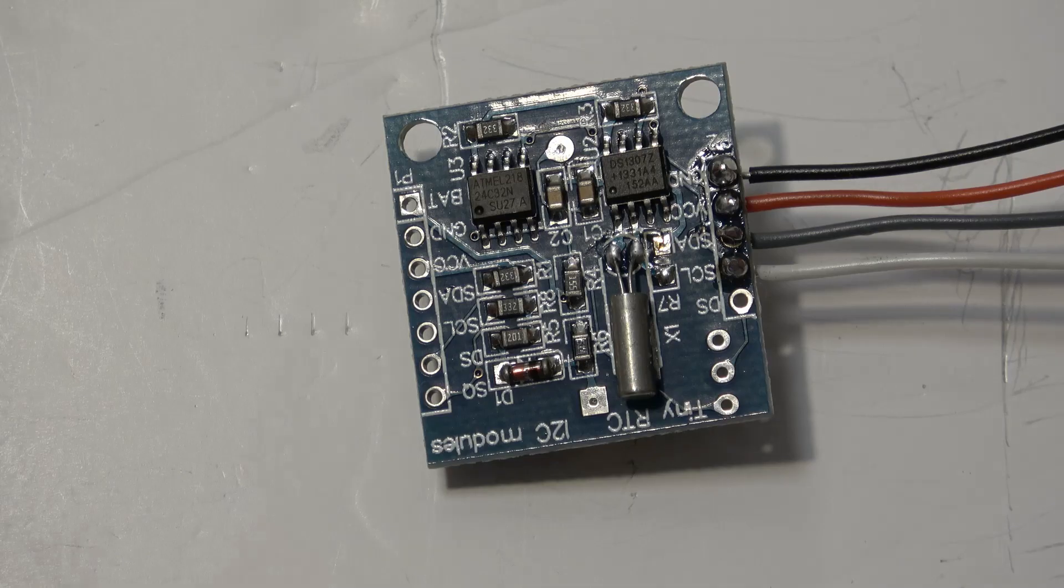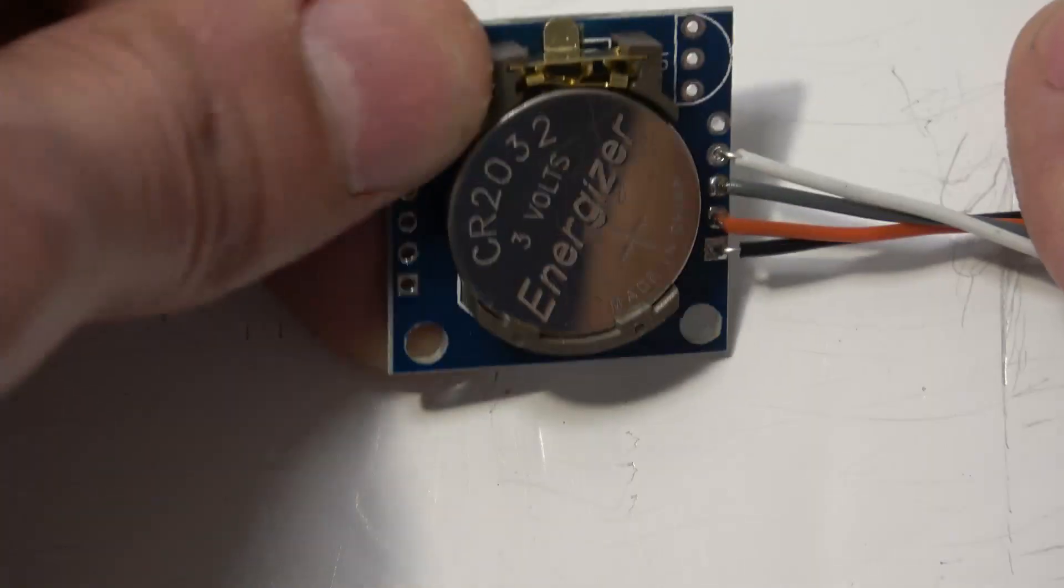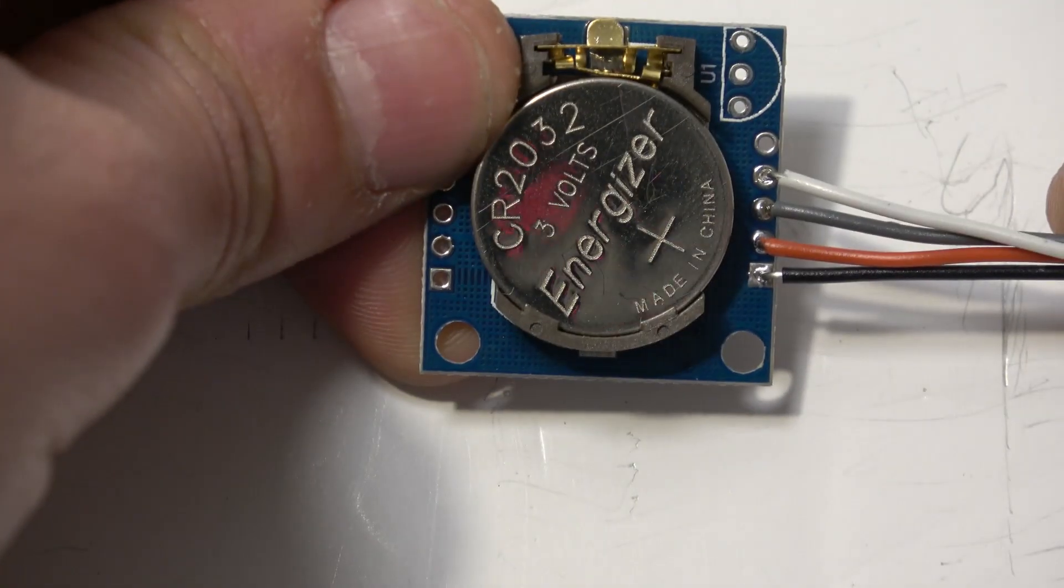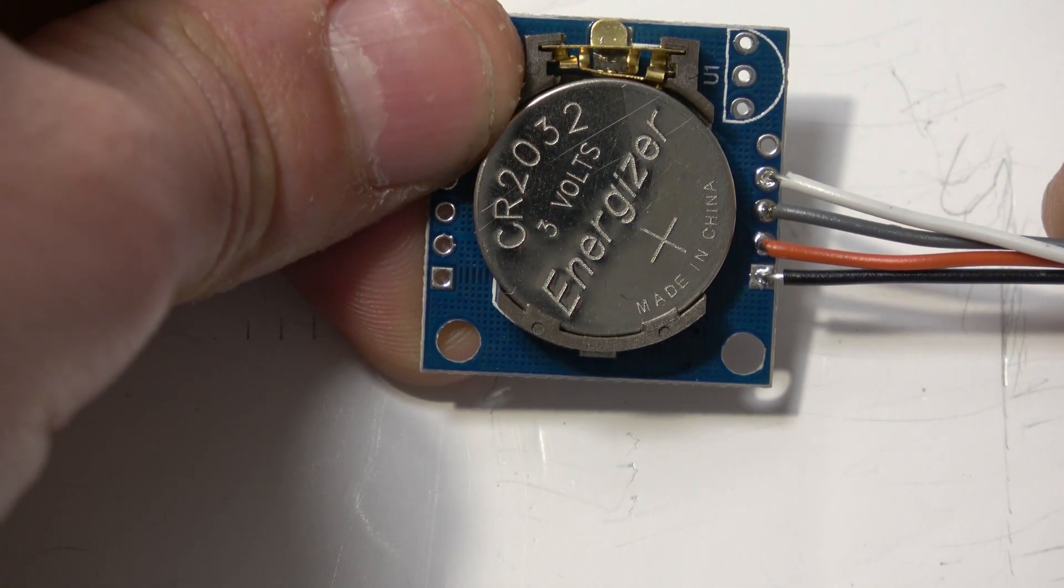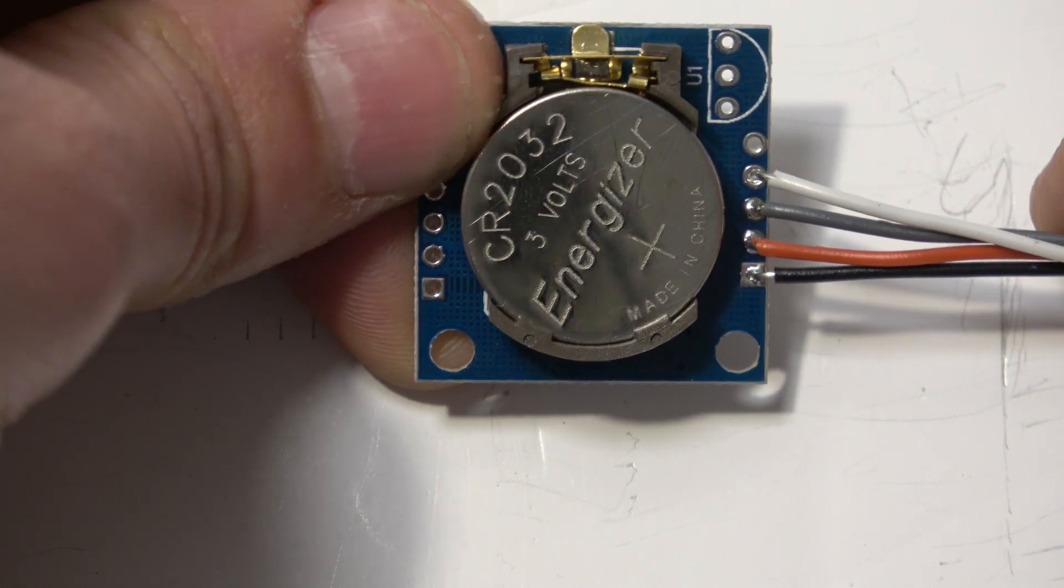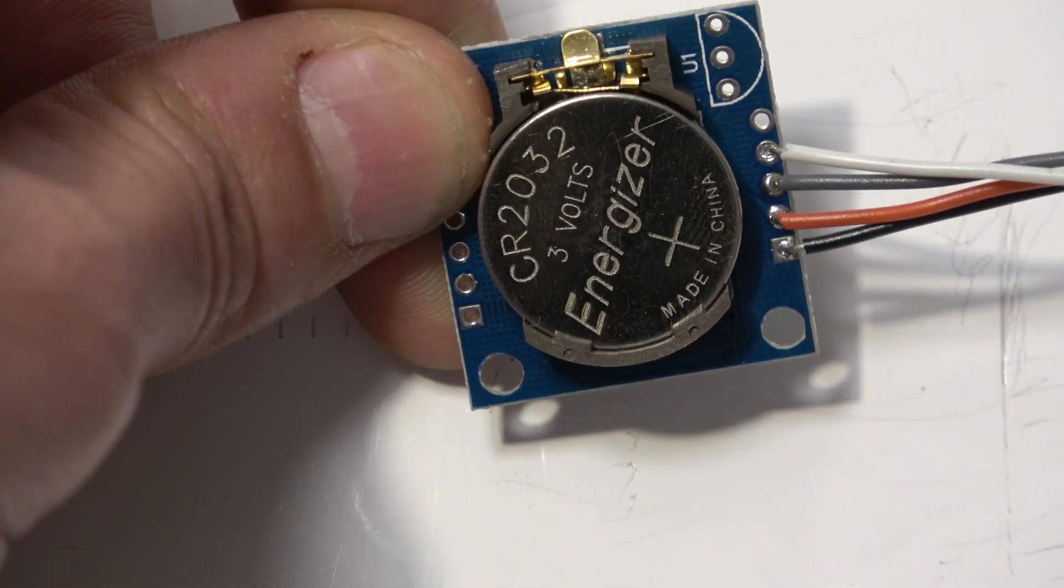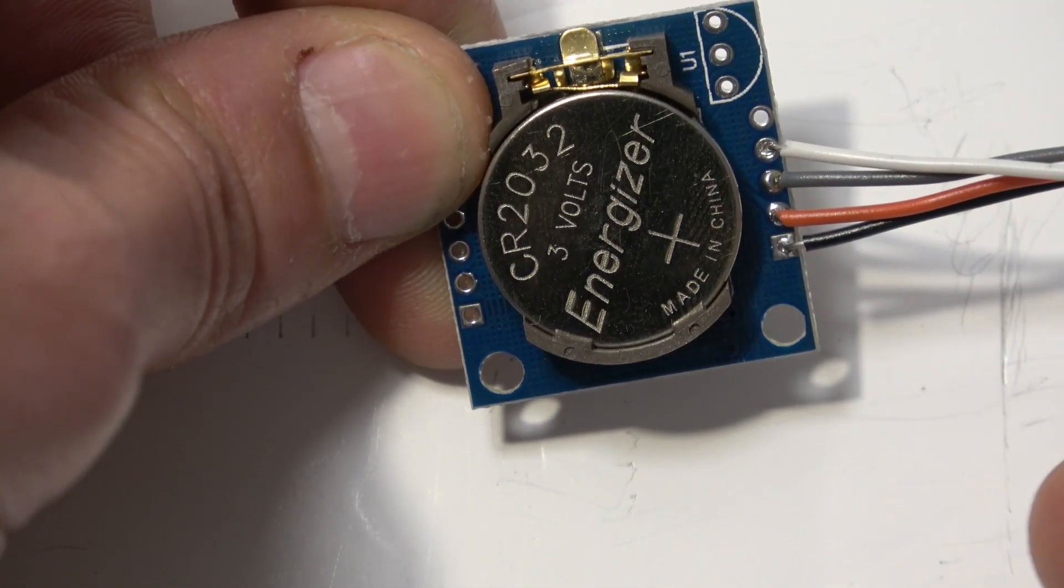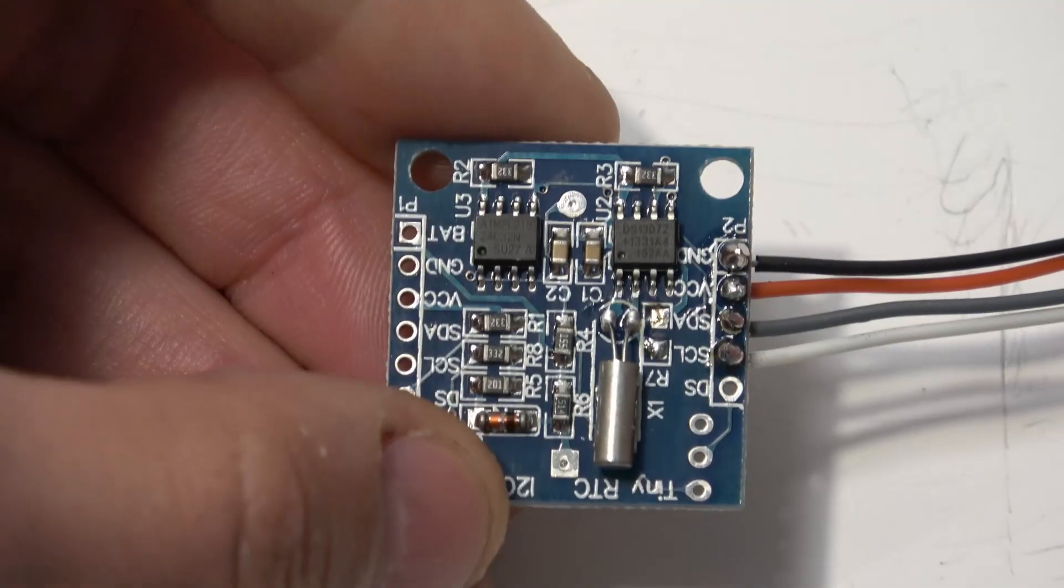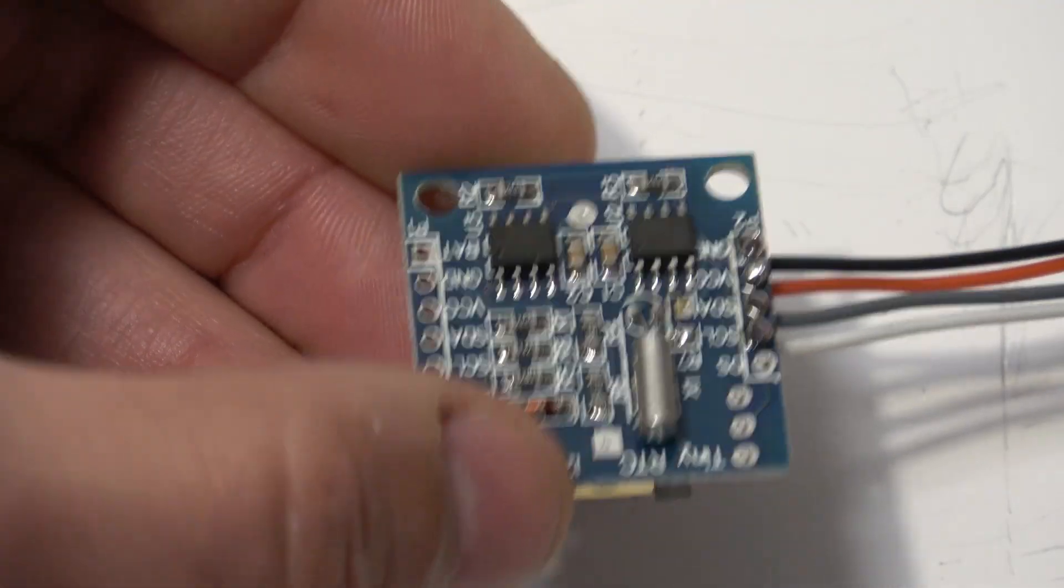Some other things to note about this RTC is the battery is a 2032. Now that battery provides power for the clock when there's no power going to the Arduino. That means that this shouldn't lose its time once it's been set.